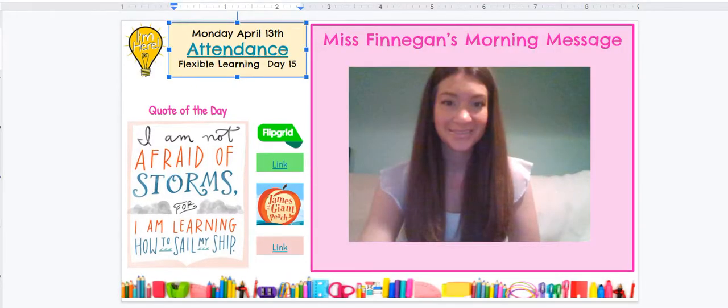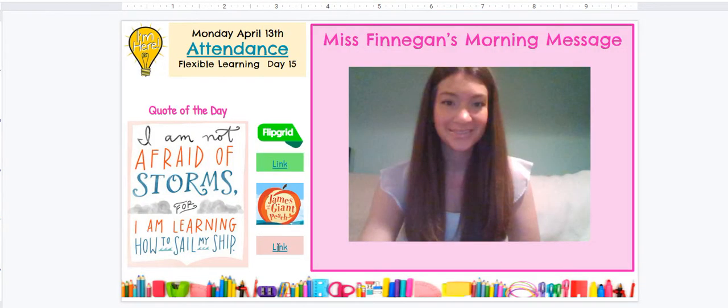Another thing on our morning message is our quote of the day. Our quote of the day says, 'I am not afraid of storms for I am learning how to sail my ship.' I love that quote because we shouldn't be afraid of challenges because we are still learning how to navigate them. We are learning how to overcome, we are learning how to conquer. So don't be afraid of storms or difficult things. Now that also reminds me of James and the Giant Peach, and over here you will see our link to James and the Giant Peach.